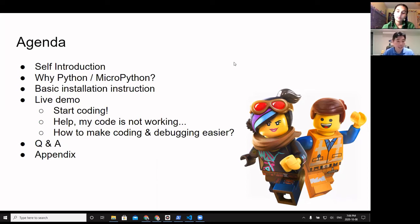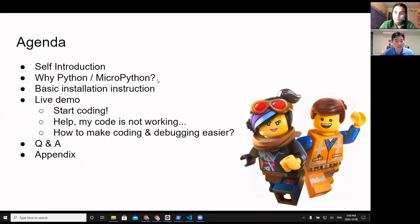At the end we'll answer some questions, and last but not least there's a bunch of links I'm going to use in this demo on the last slide. This slide will be shared, so don't worry about writing down links or taking screenshots — everything will be shared with you afterwards.